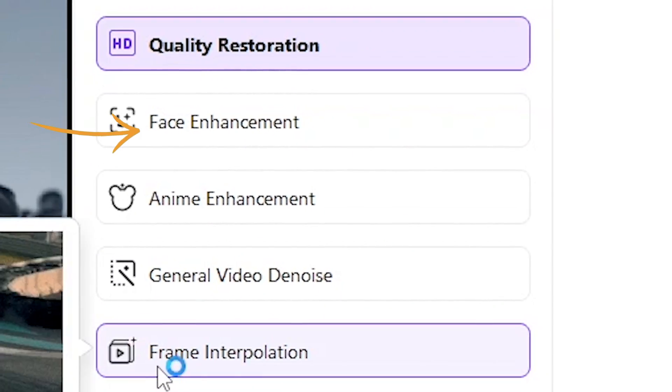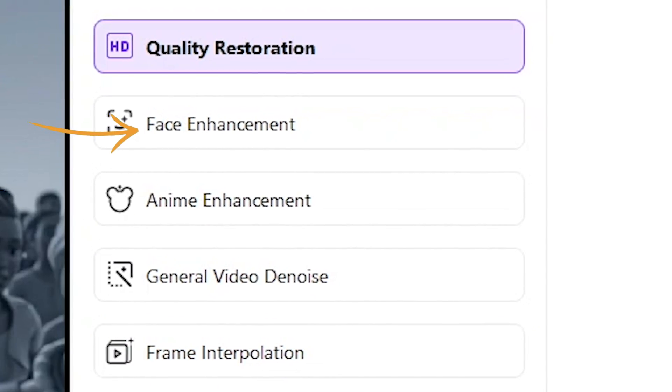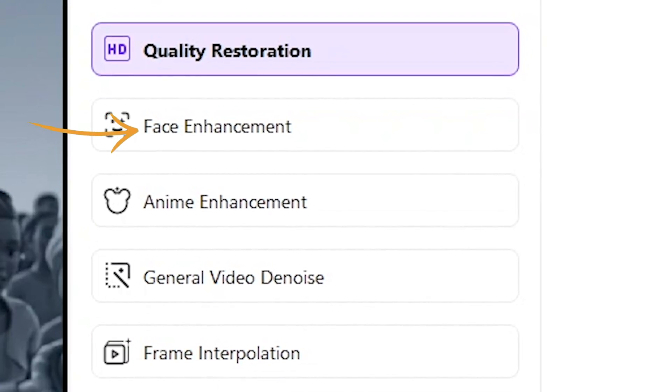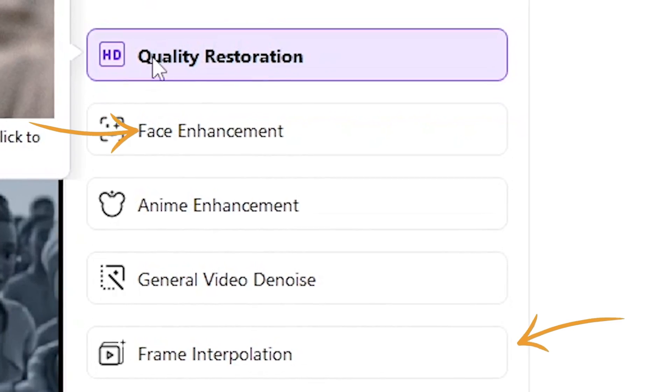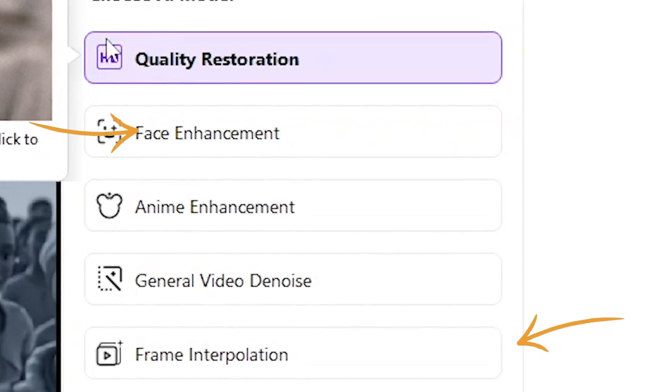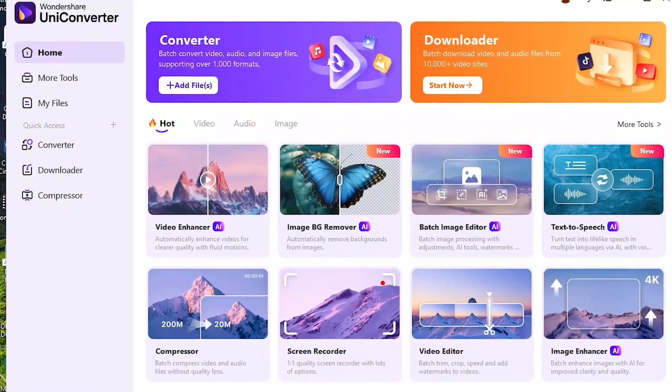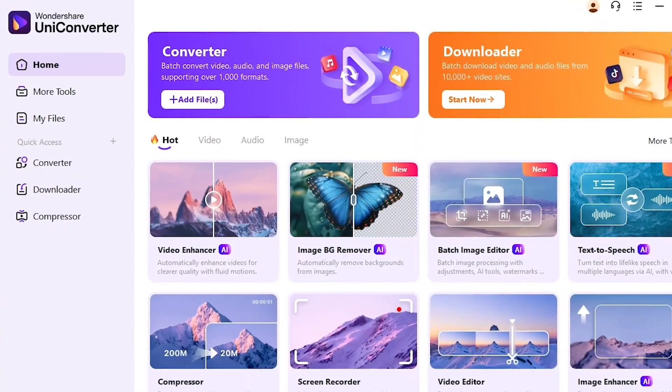If all this sounds impossible, wait till I take you through the interface of this software called UniConverter. If all this sounds interesting, sit back, relax, let's get into it.